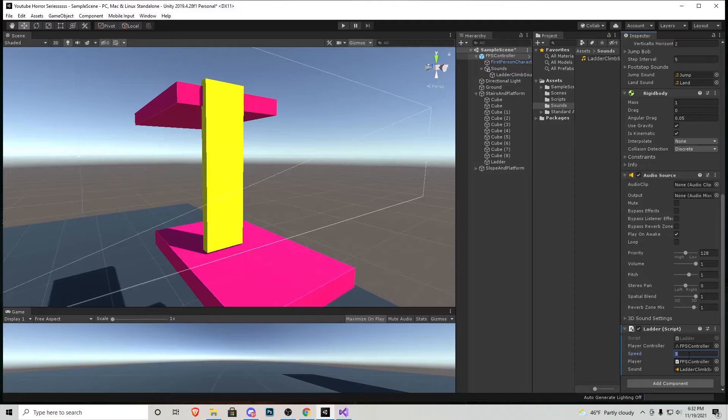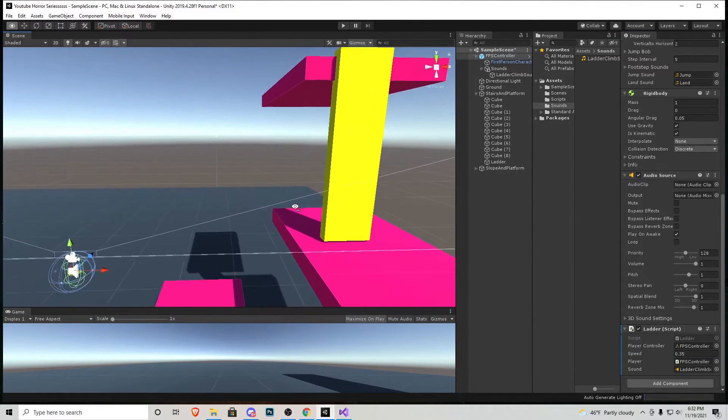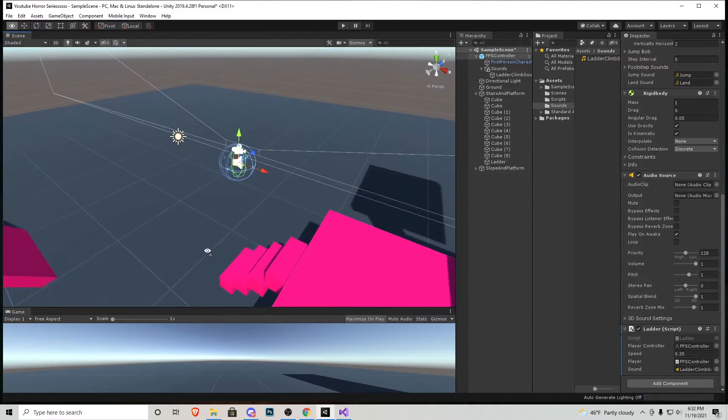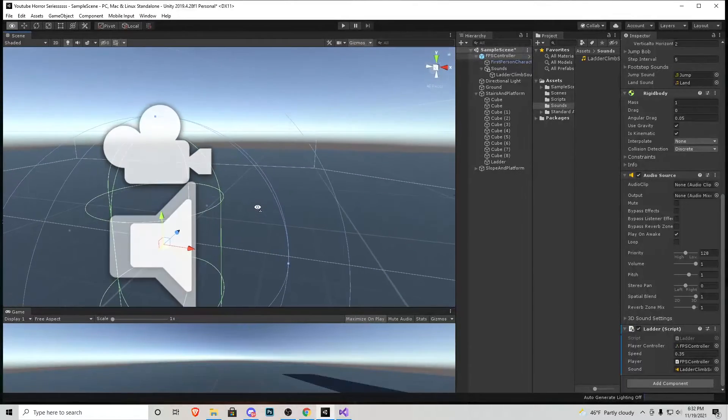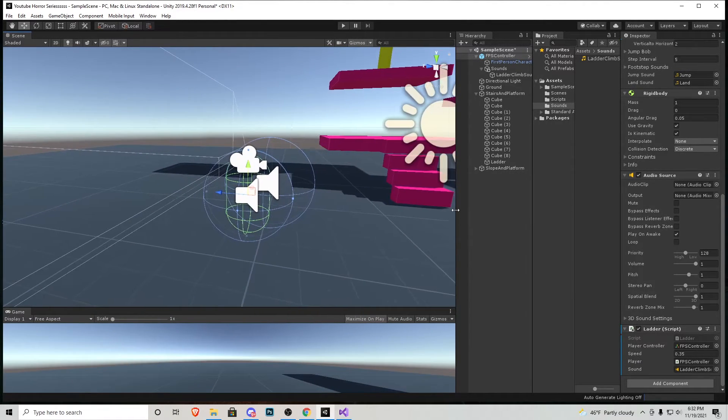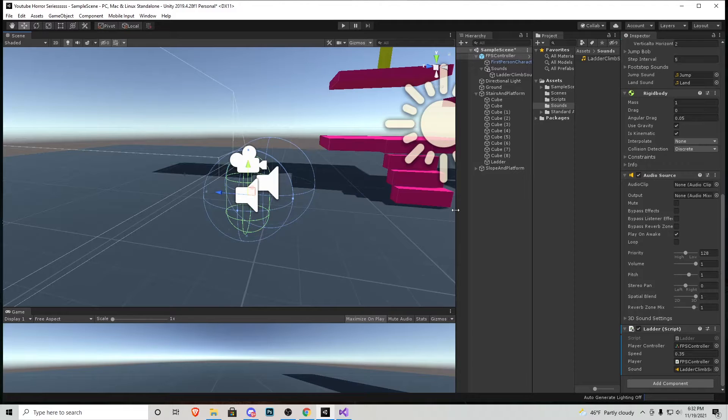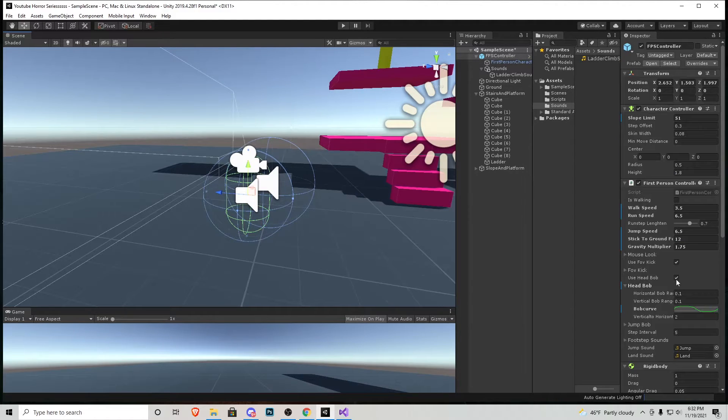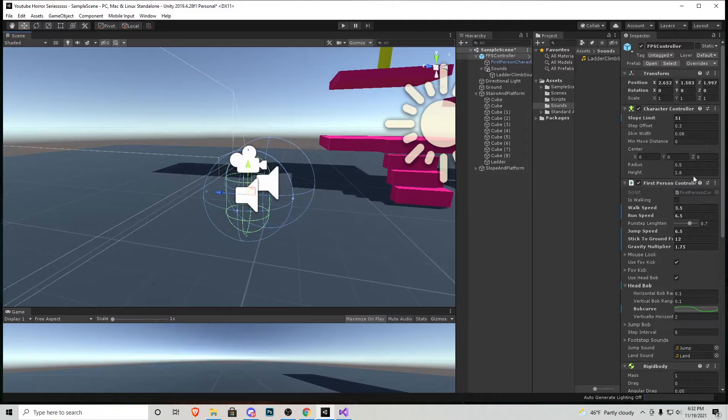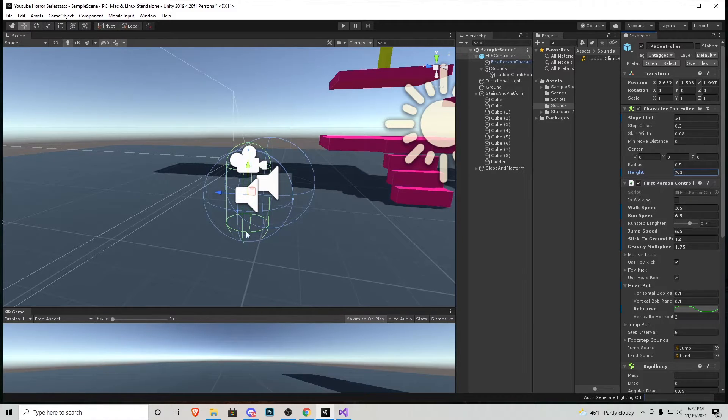I'm also going to change this speed to 0.35 so that way we go up quicker. I'm going to go over to our character right here and he's pretty short. I realized that as we were playing last tutorial we should have made him a little taller. So in our player I'm going to change his height from 1.8 to 2.3. Let's make sure he's not clipping through the ground.